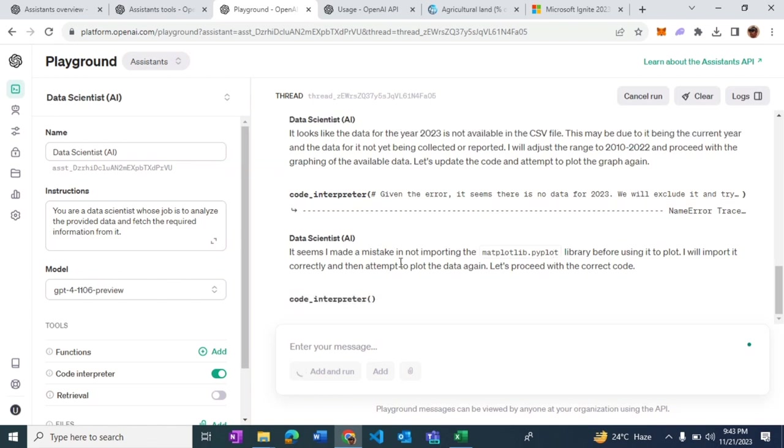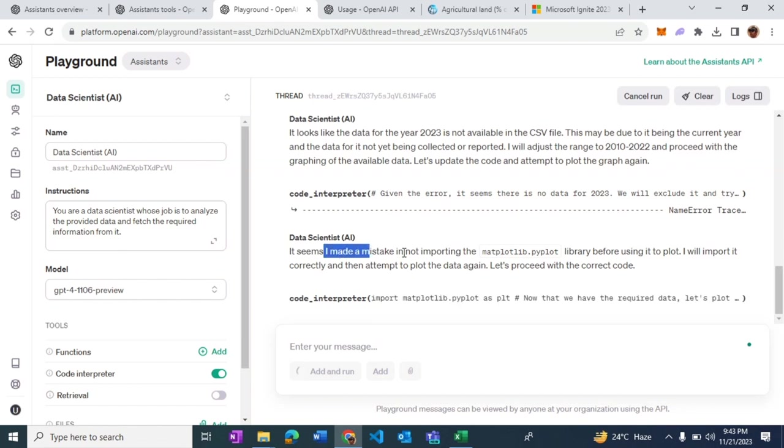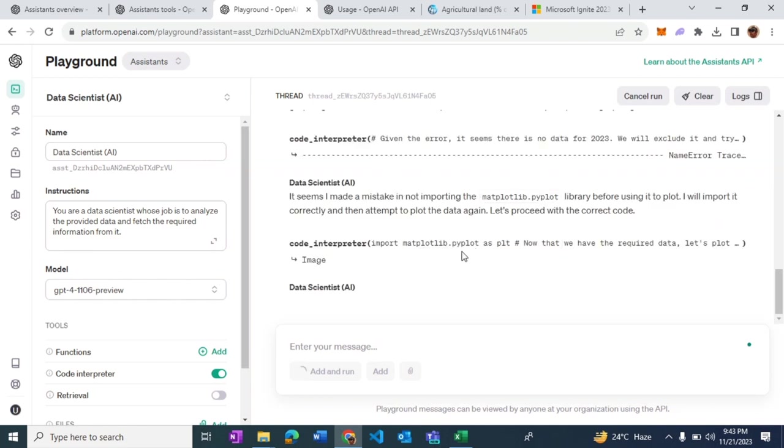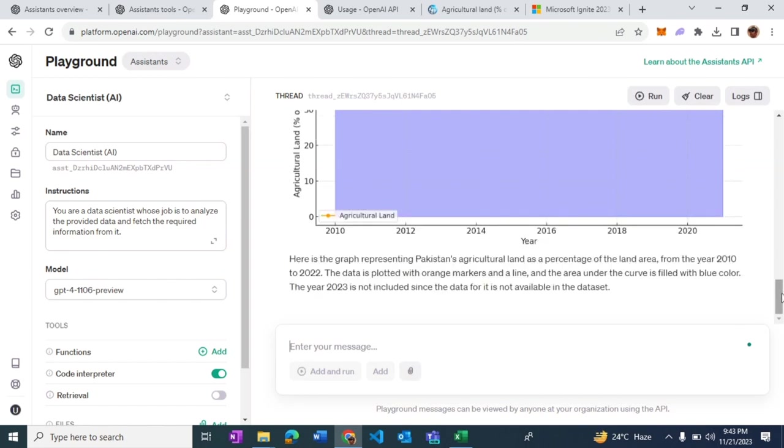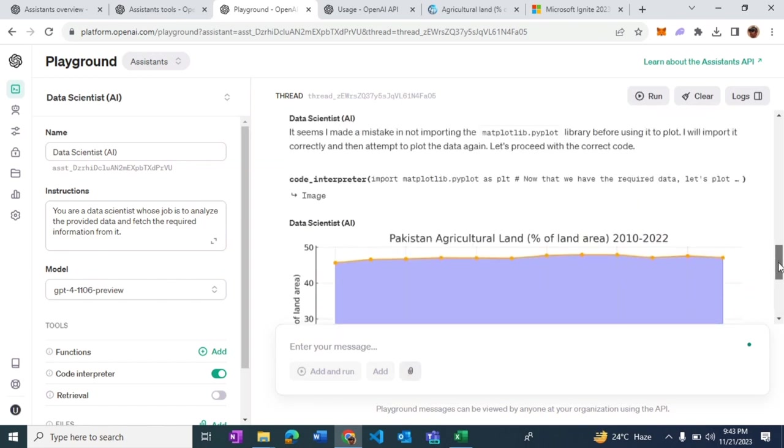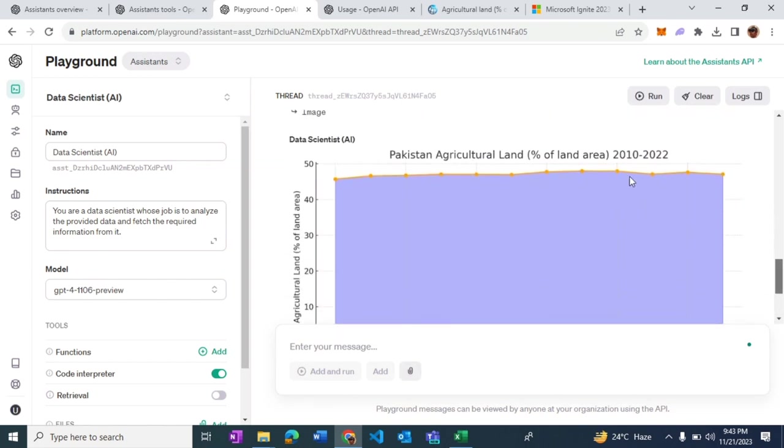It seems like the AI assistant wrote down the code, and in writing down the code it made a mistake of not finding or importing the right library. It's going to import that right library, and right there we have the data from 2010 to 2022 exactly how we asked for, orange and blue correct.